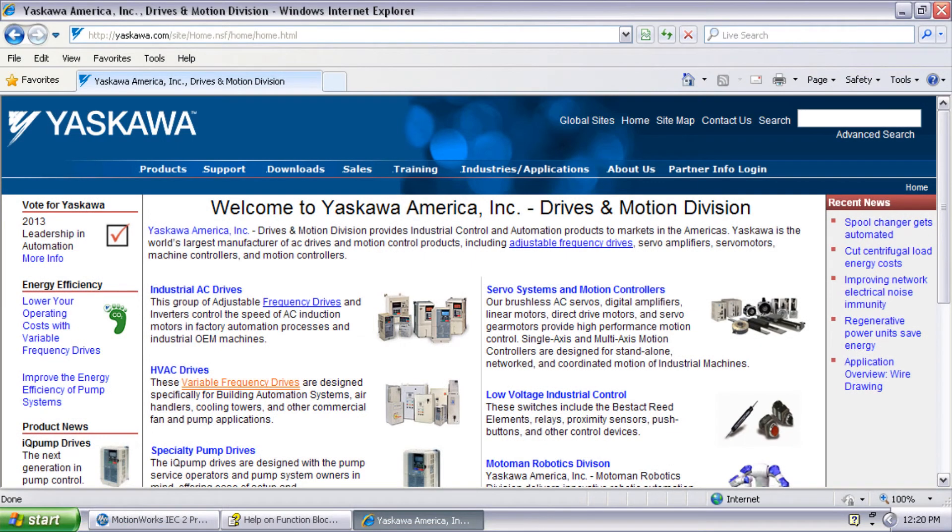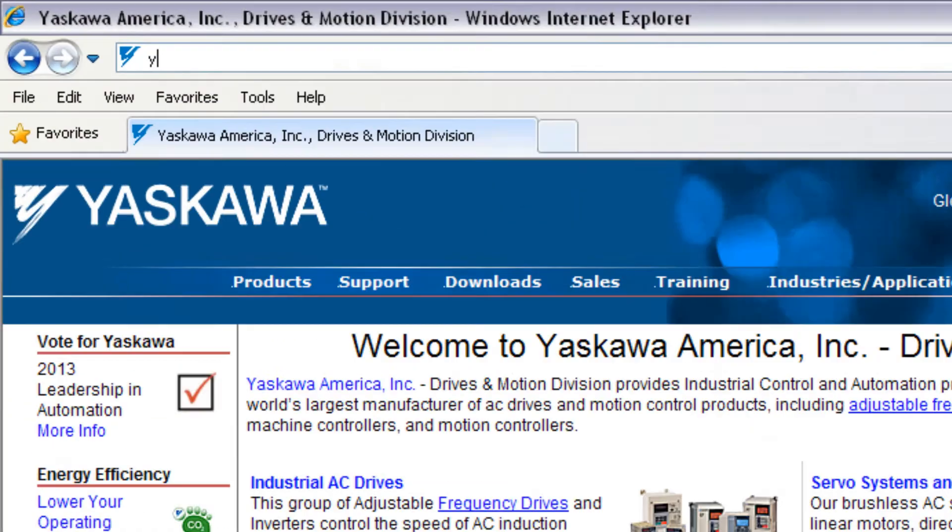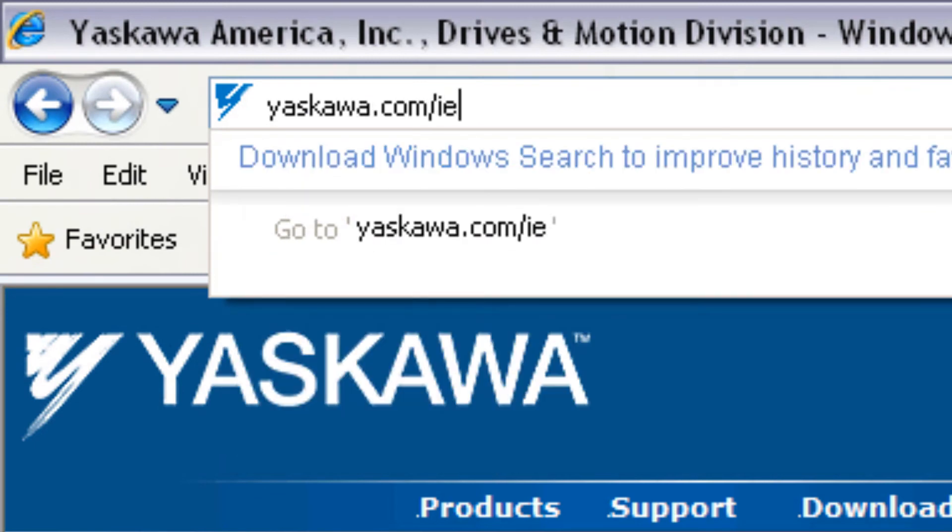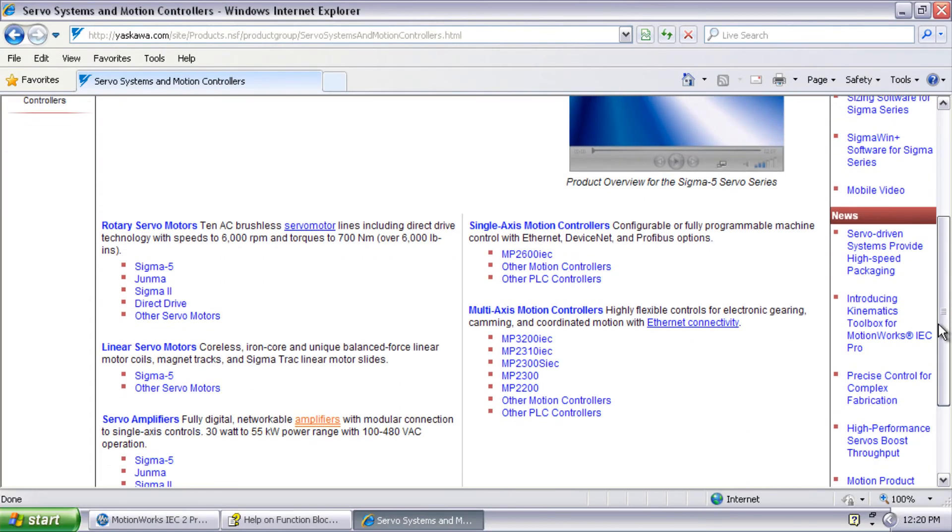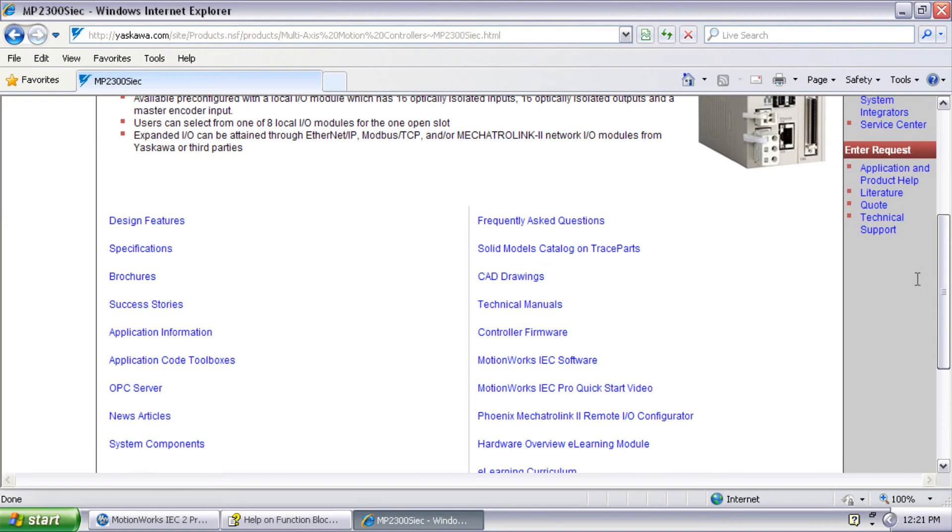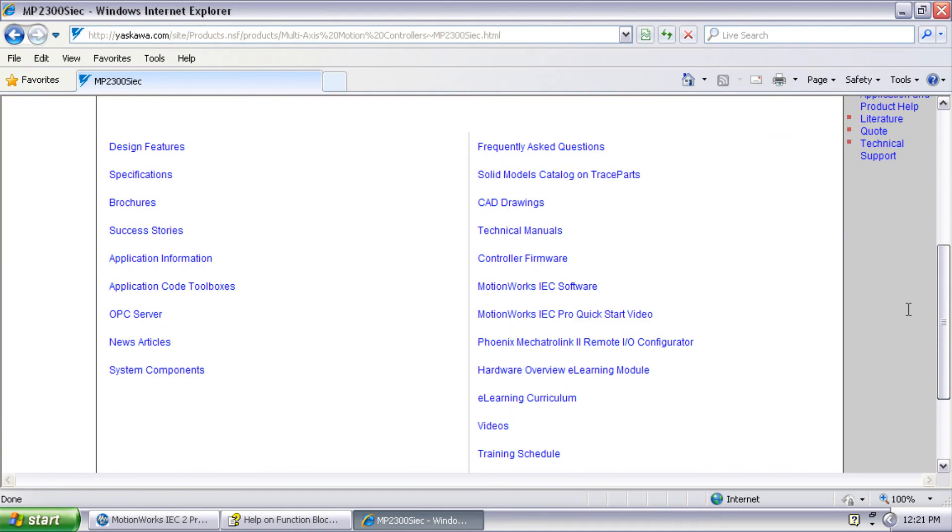Thanks for watching this video and remember yaskawa.com/IEC for application notes, videos, firmware updates and more.